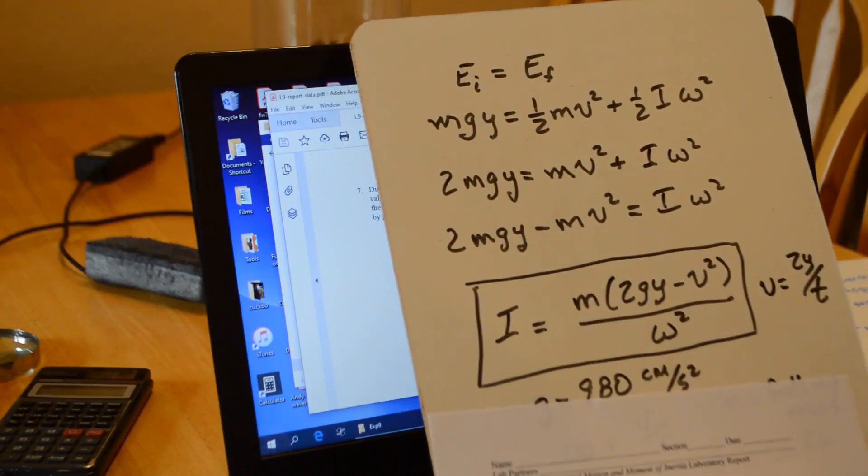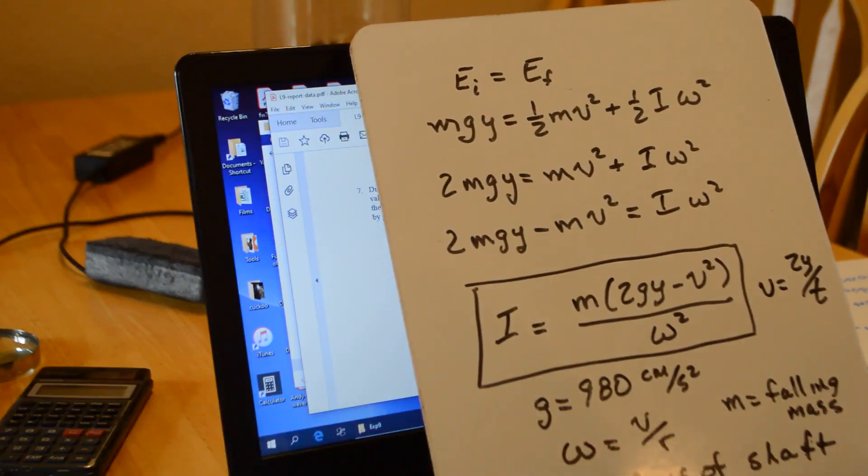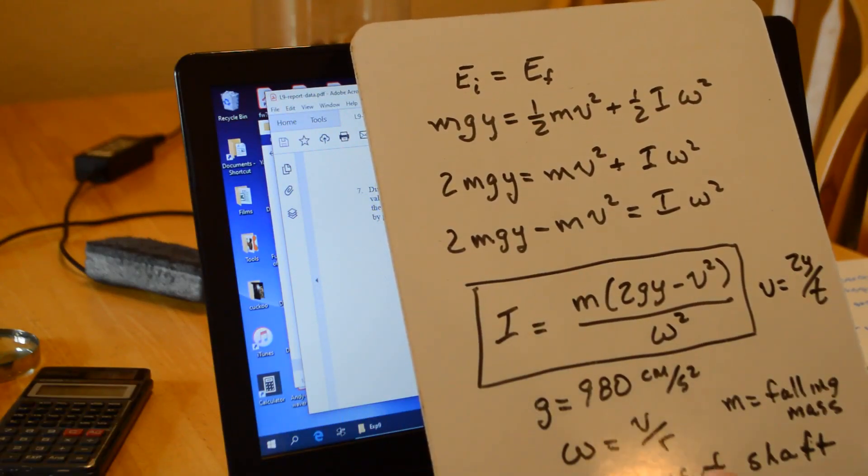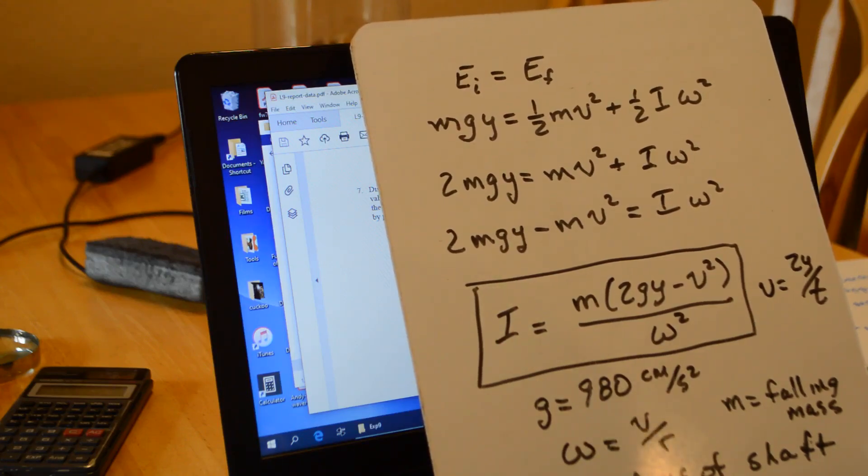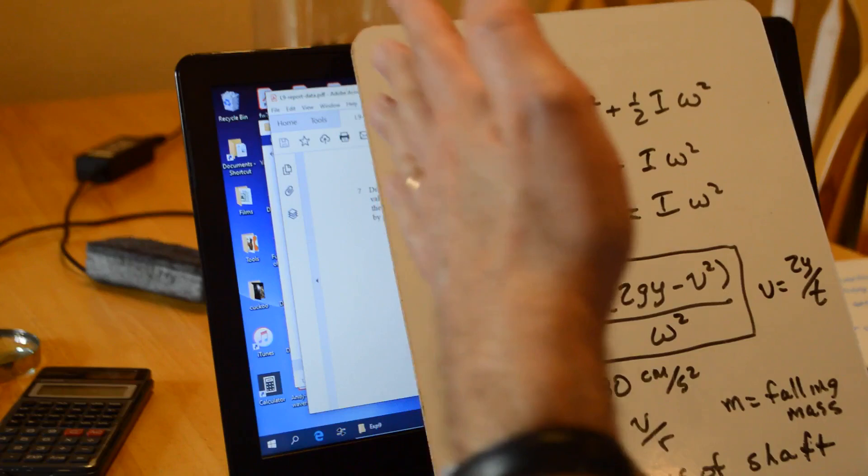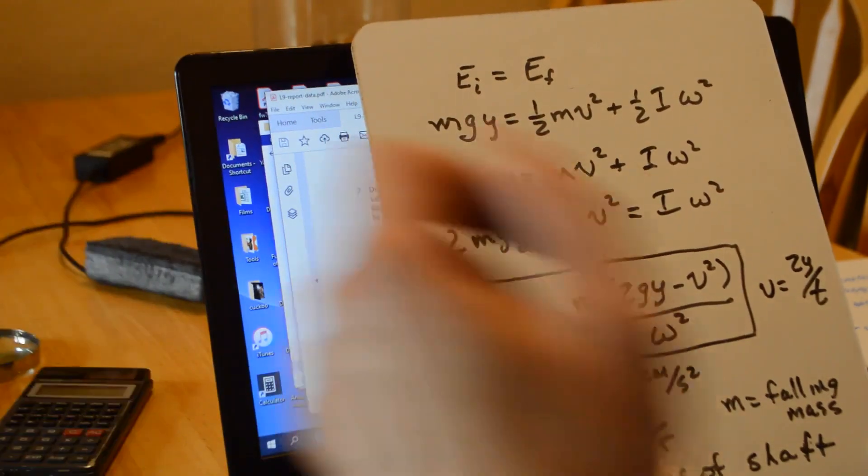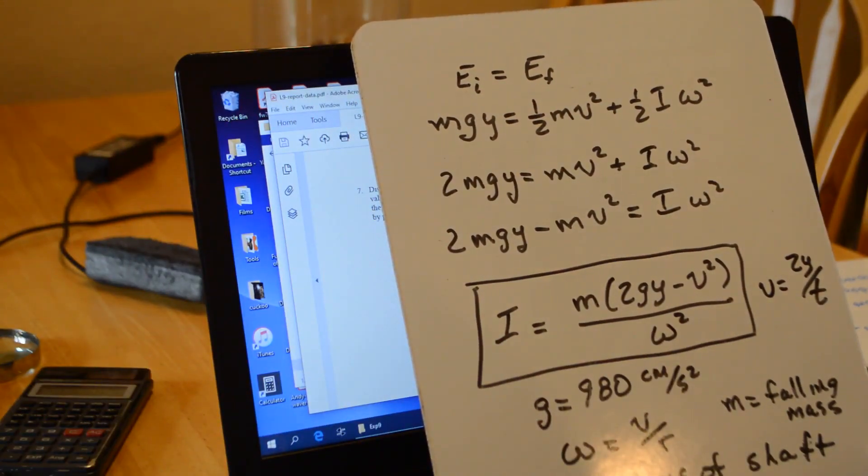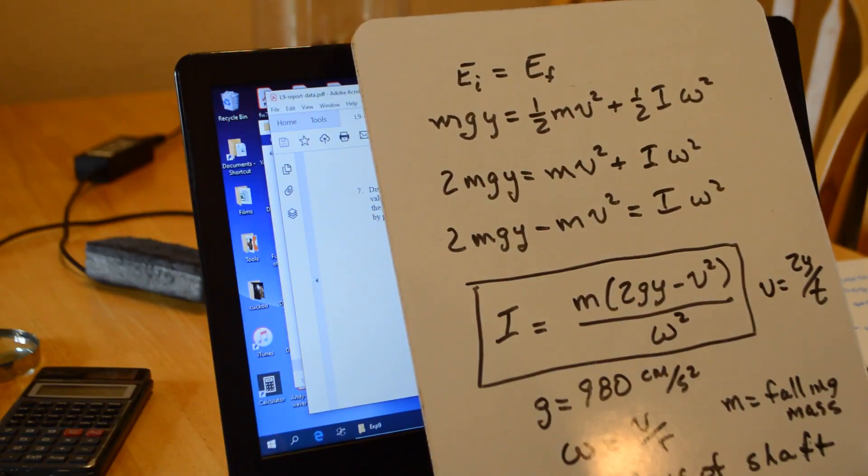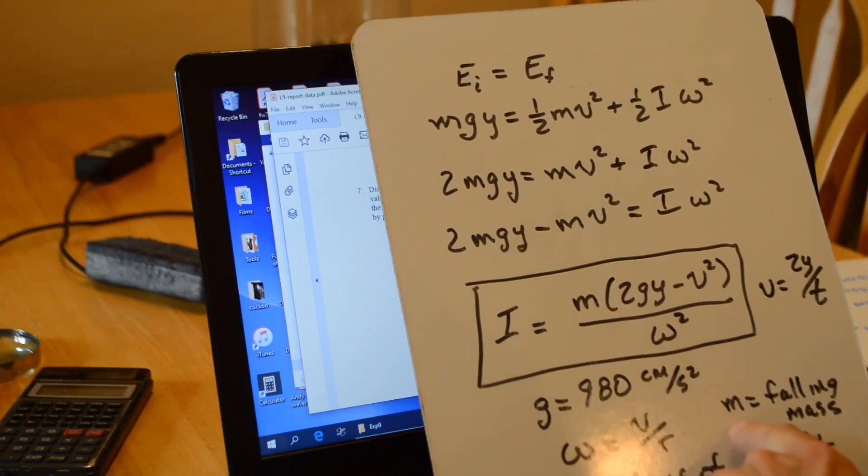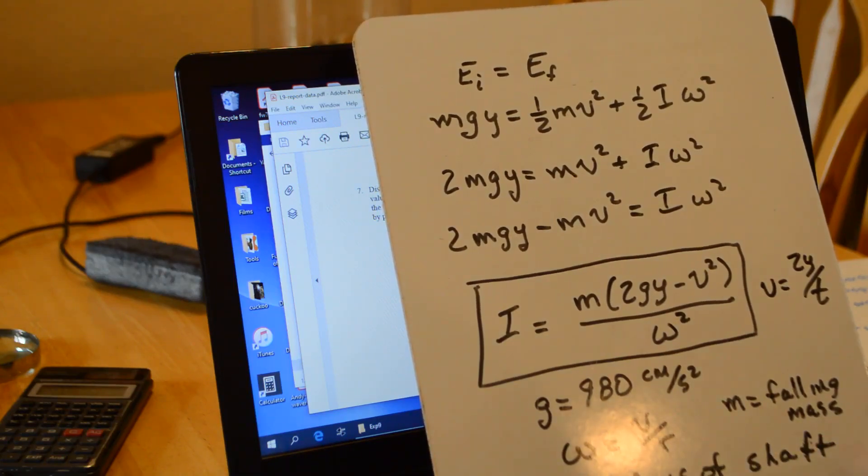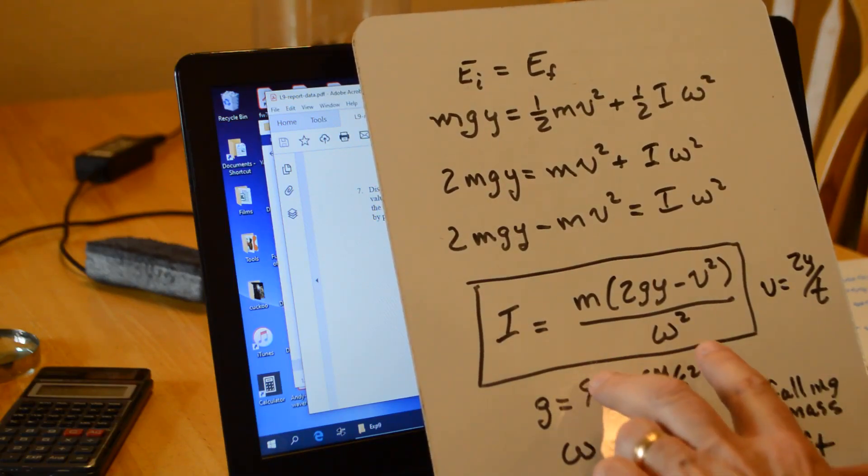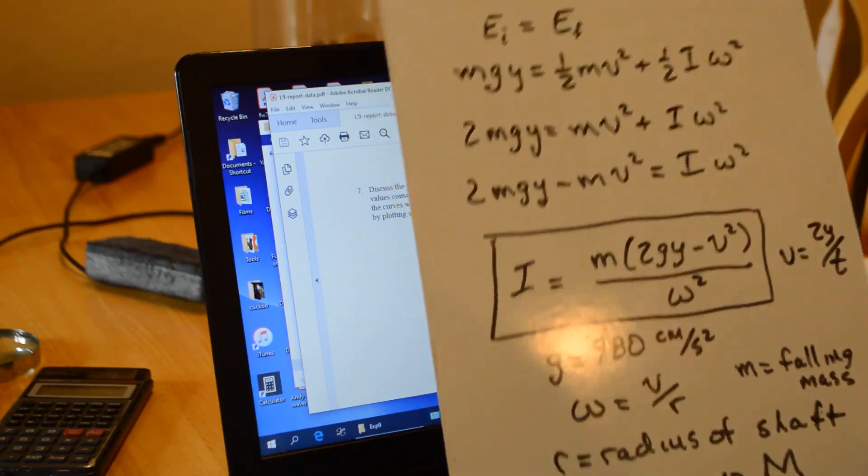Little r is the radius of the shaft. Big R is the radius from the center of the shaft out to where we put the weights. The weights are capital M. Little m is the falling mass. So that's the calculation you need to do to find I.